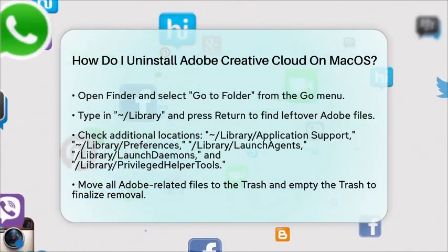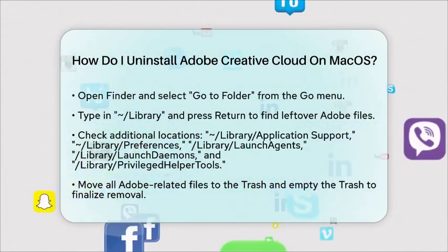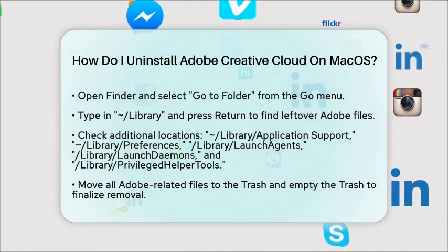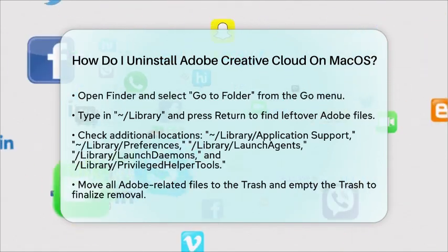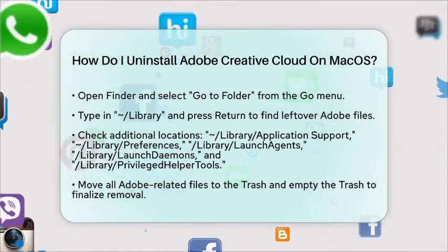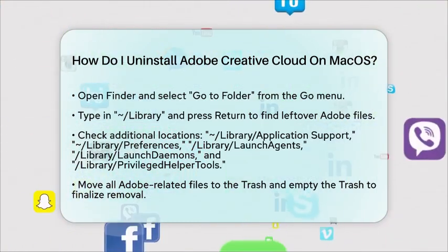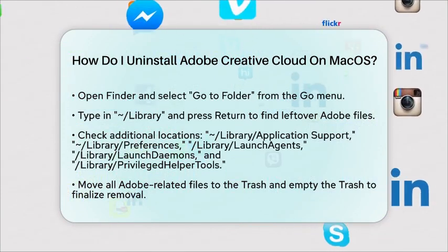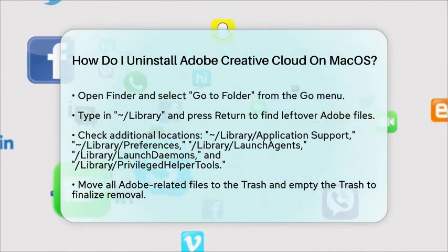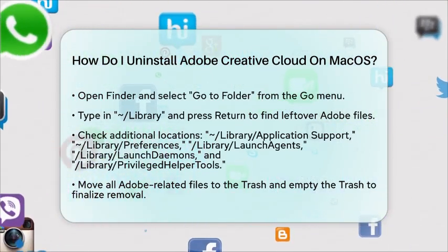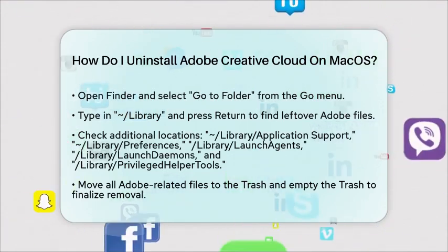Once you have moved all related files to the trash, do not forget to empty the trash to finalize the removal process. By following these steps, you will be able to completely uninstall Adobe Creative Cloud from your Mac. This ensures that all applications and associated files are removed, making it easier if you decide to reinstall or switch to different software in the future.